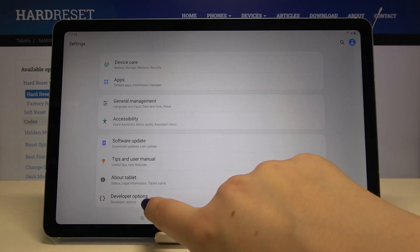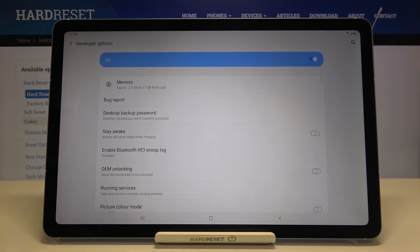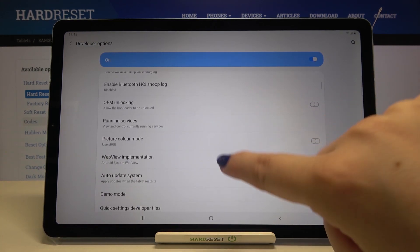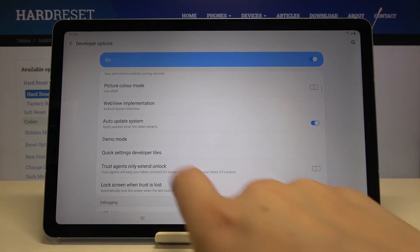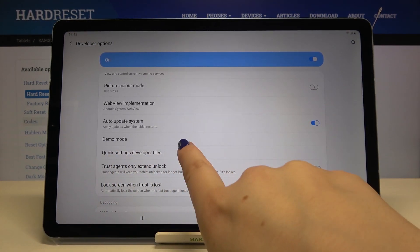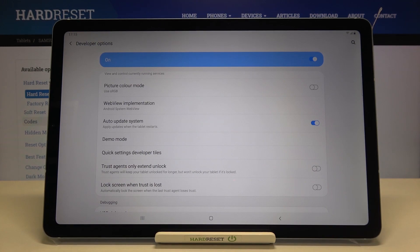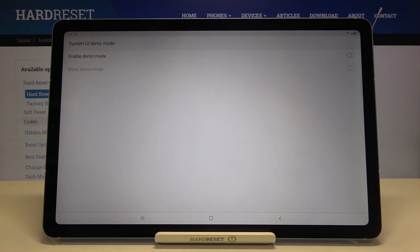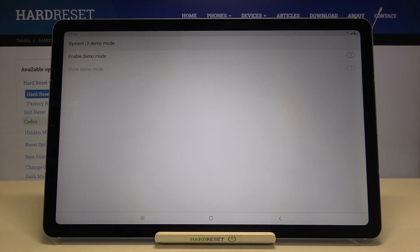So let's enter the developer options after activating them and here we have to find demo mode which is right under auto update system. Let's tap on it and as you can see here we've got two options.